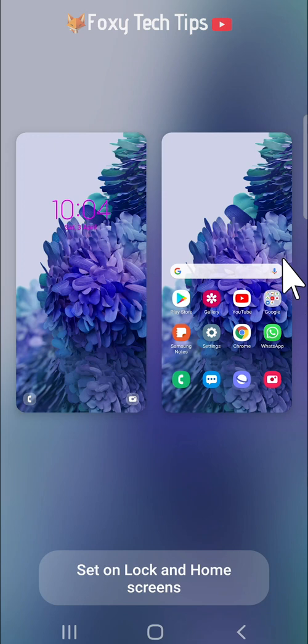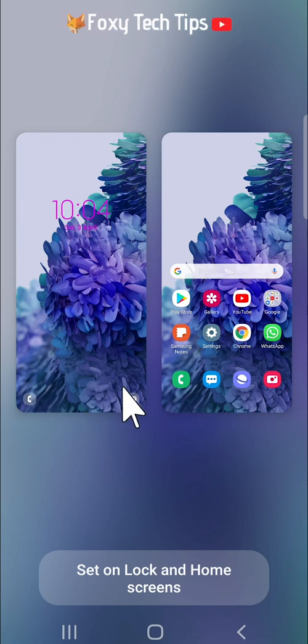You can see a preview now. Tap set if you would like to use that wallpaper. If not, then tap the back button.